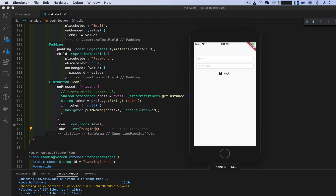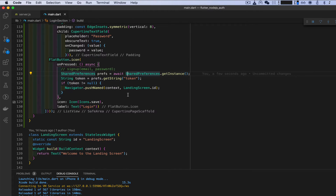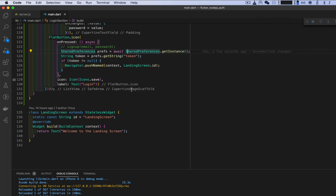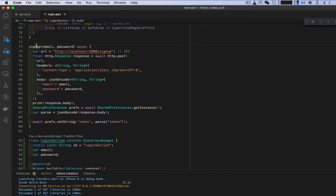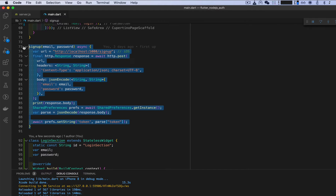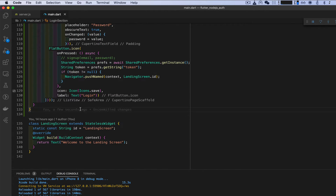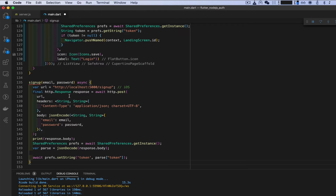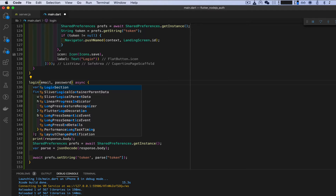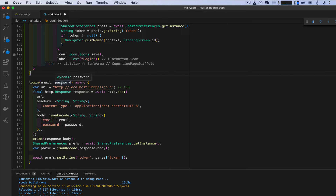The user can now see 'Login' so they know they're logging in. We need to create another function. Similar to the signup function, we're going to call this one 'login'. It's going to take an email and a password, and we're going to name the route 'login' — we haven't created it on the server yet but we'll set this up first.